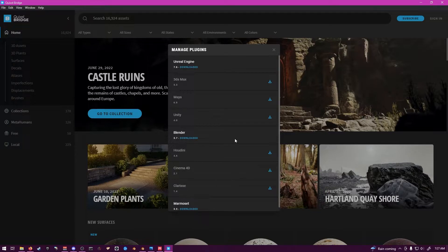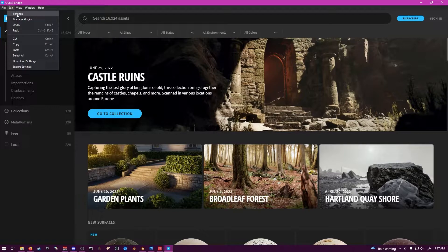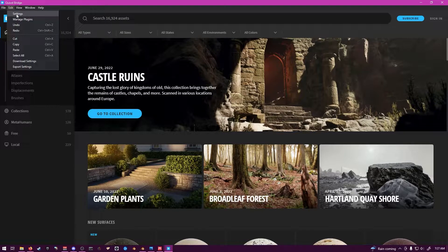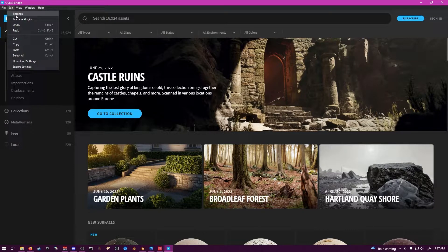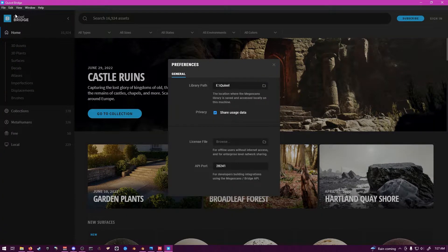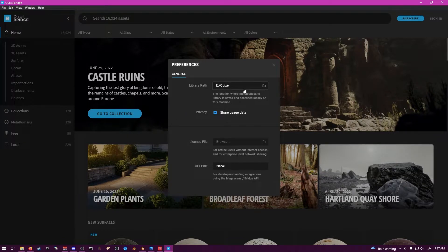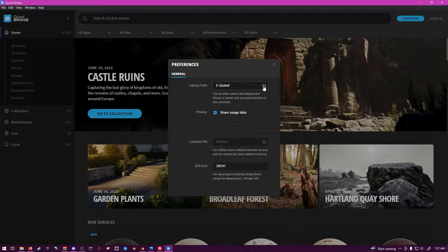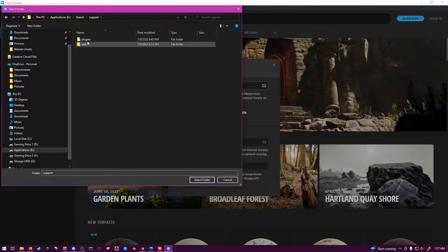Once it says Download it, exit out of that, go back to your Settings, open your Edit, go to Settings, and you're going to see your file path, your library path here. You're going to do Quixel, and I'll open that just to make it easier. So you're going to go to Support,